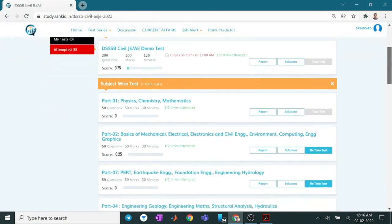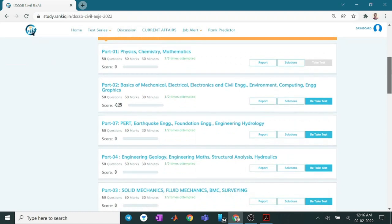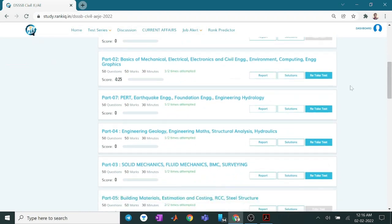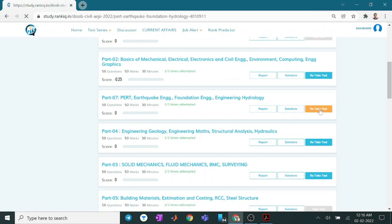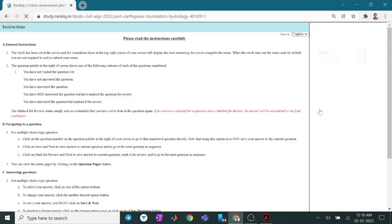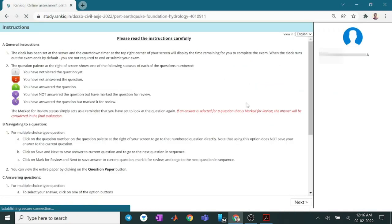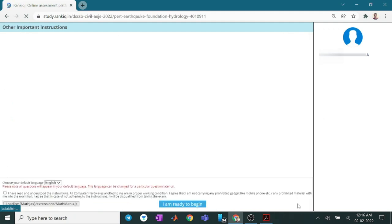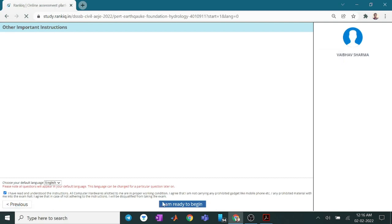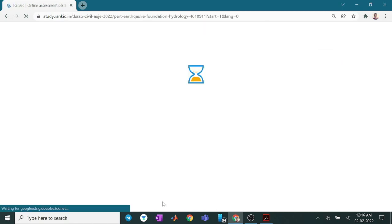You will see your interface like this. I have already attempted some tests. However, you can go and take the test. Just wait for the response. Click here on next. Read and ready to begin. And I am ready to begin.